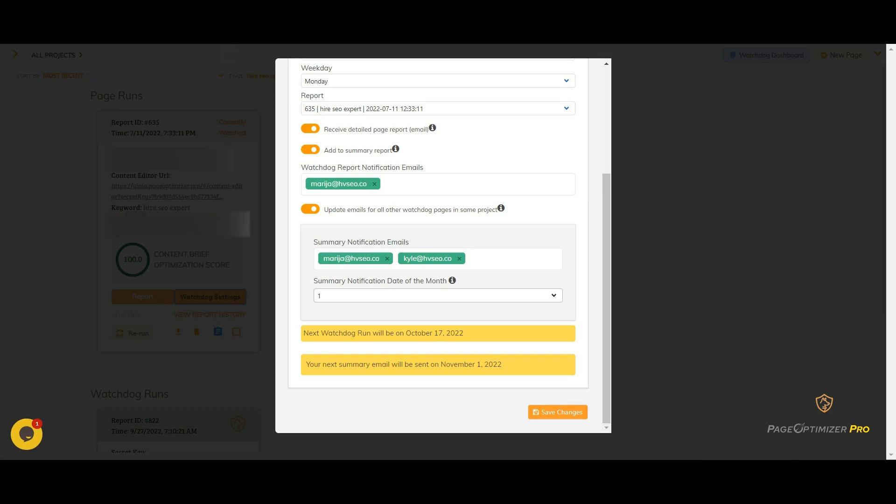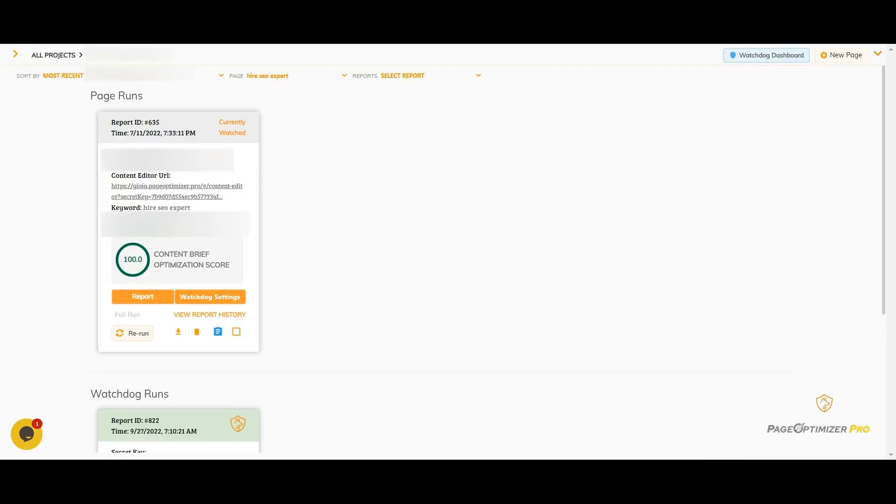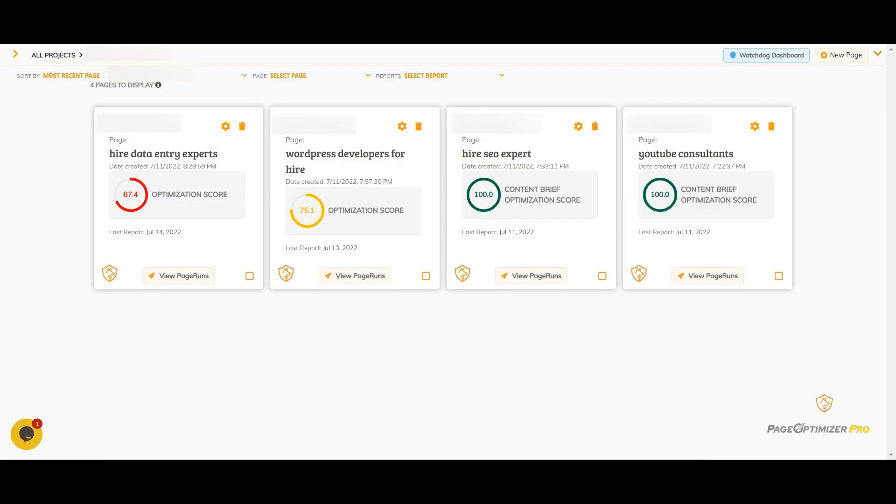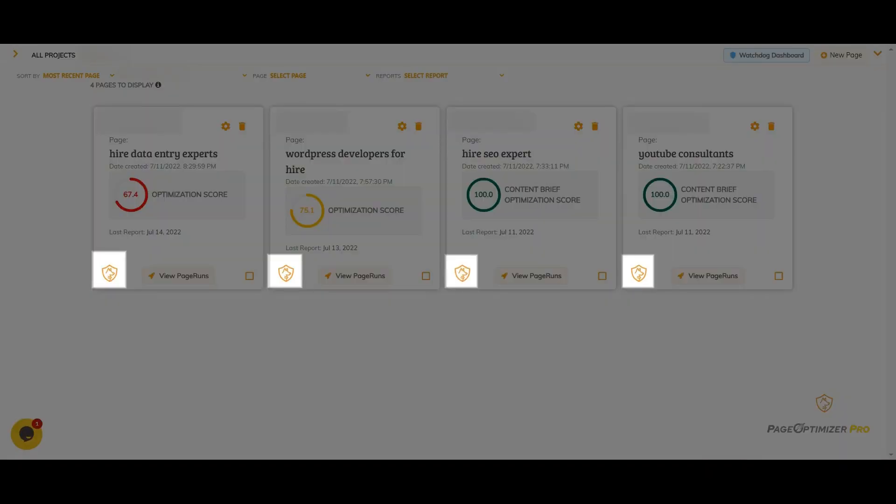And that's it. Once you have things set up, you'll see that the currently watched notice is on this card and on the page cards, you'll see the Watchdog icon.